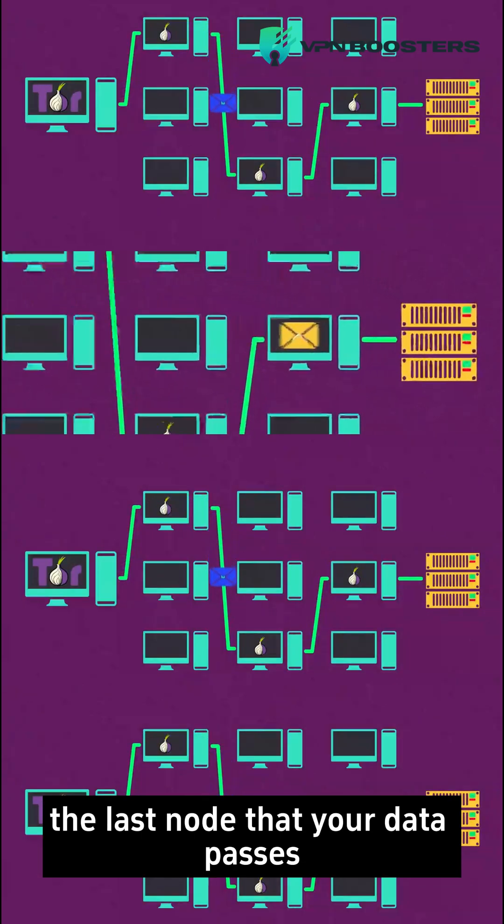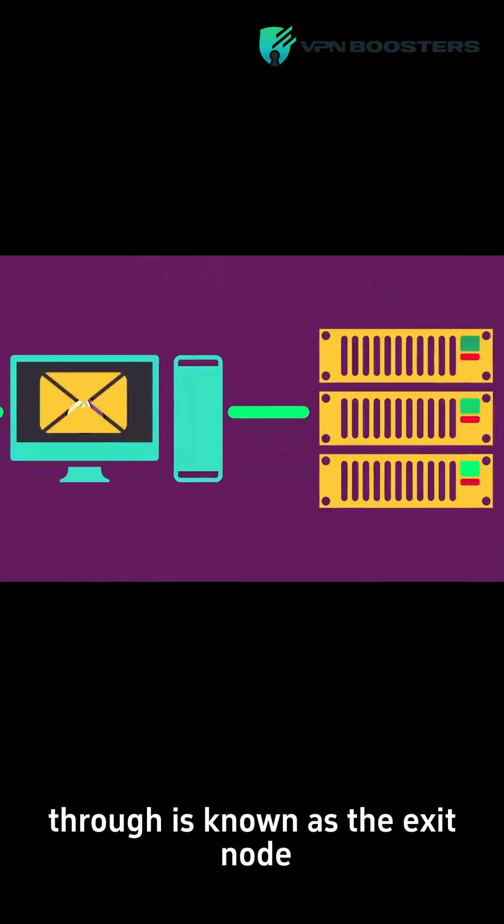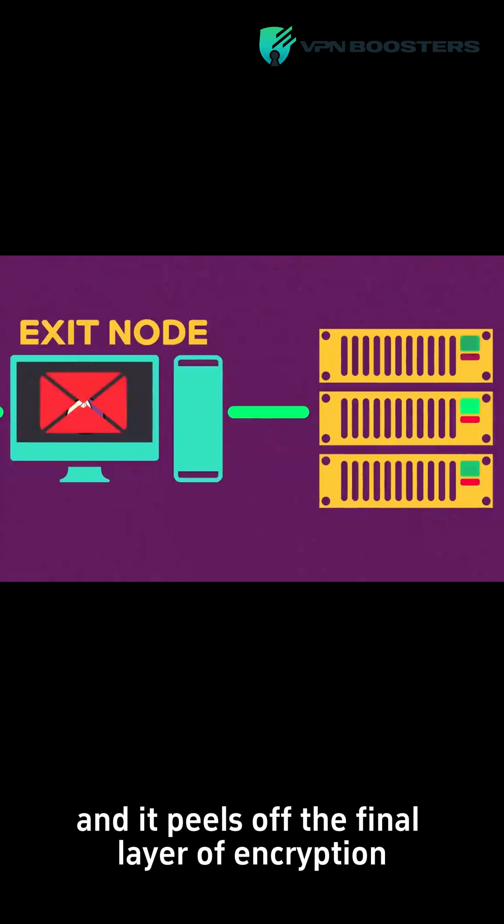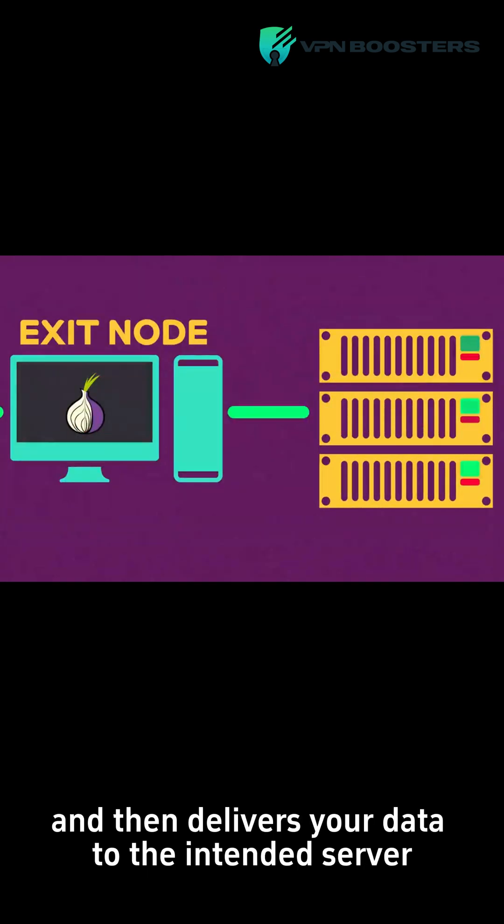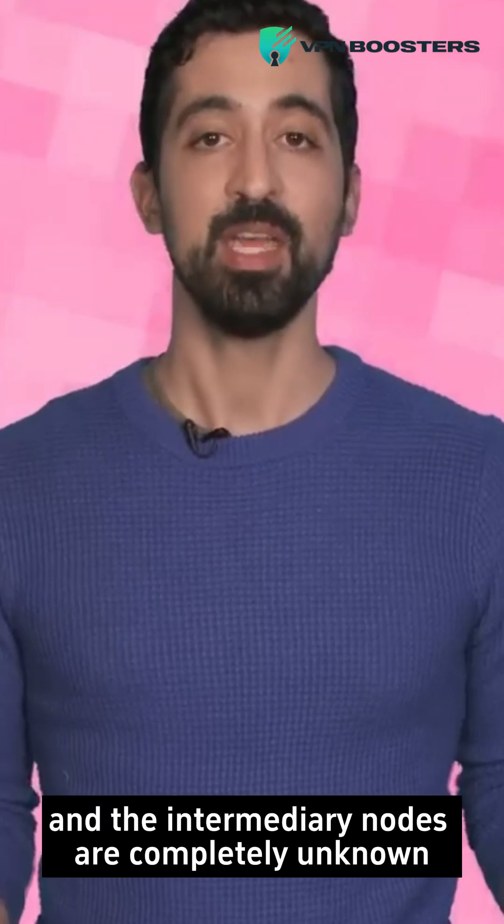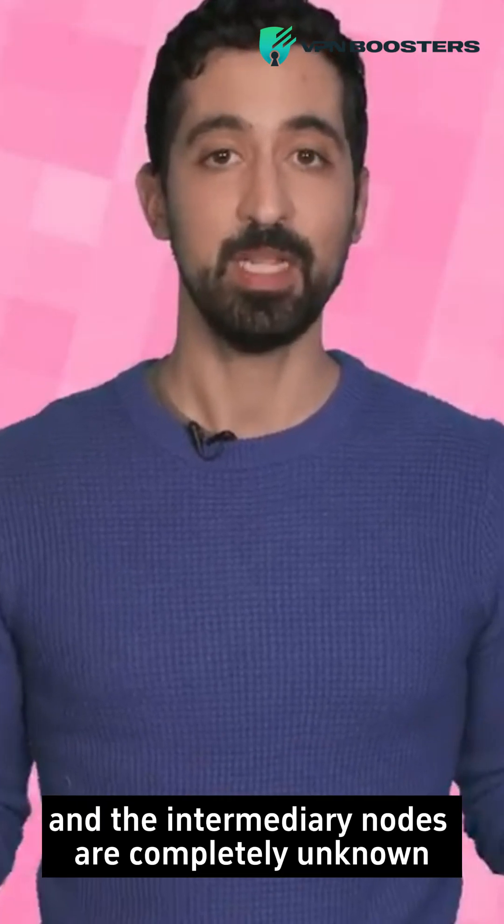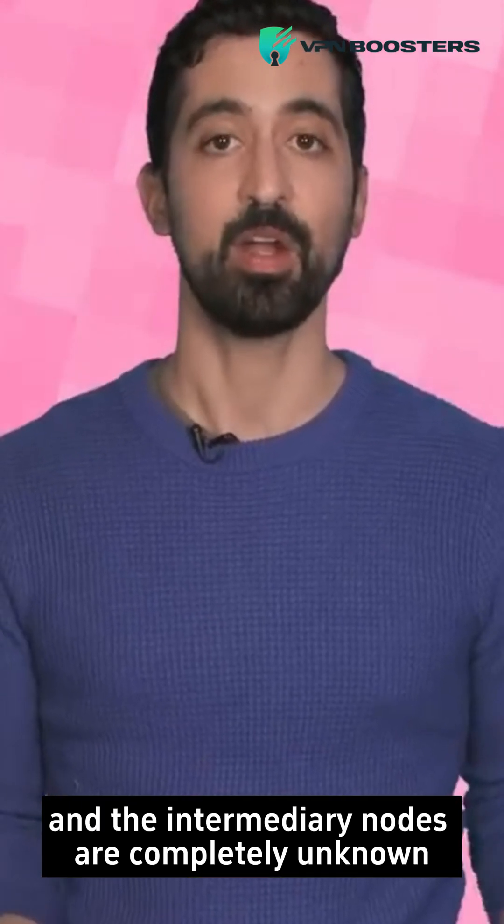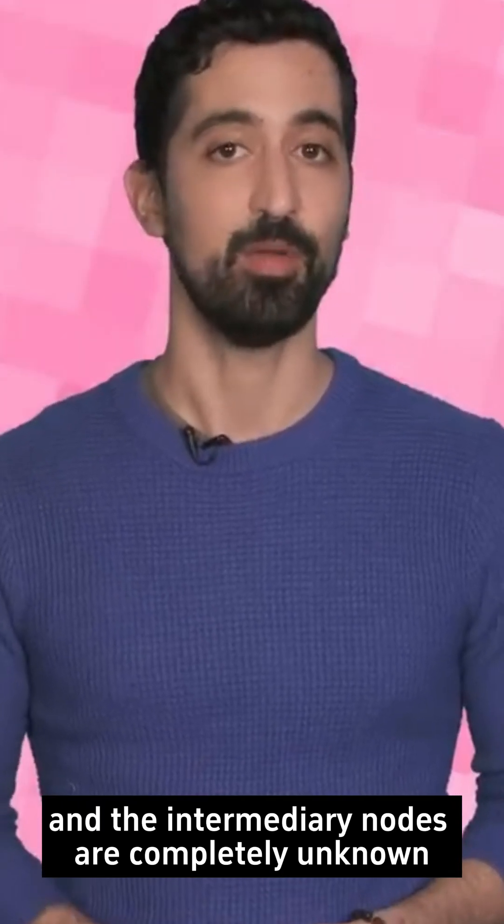The last node that your data passes through is known as the exit node, and it peels off the final layer of encryption and then delivers your data to the intended server. The point of origin and the intermediary nodes are completely unknown.